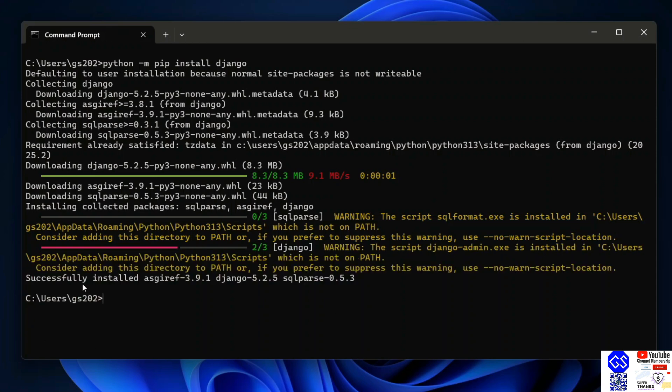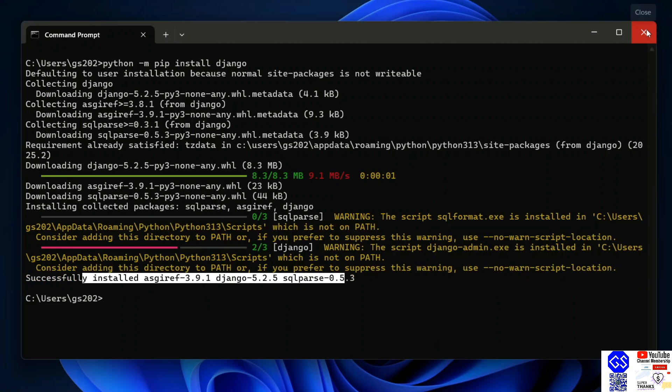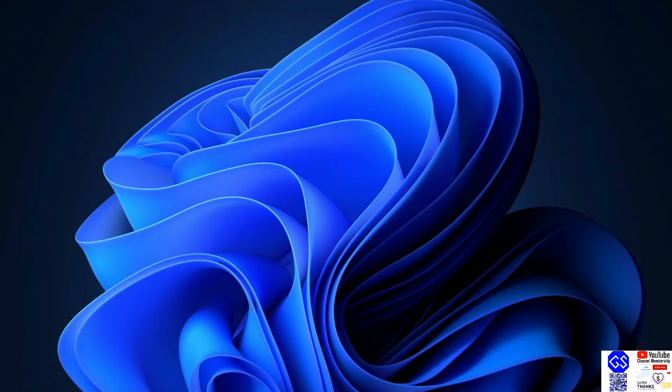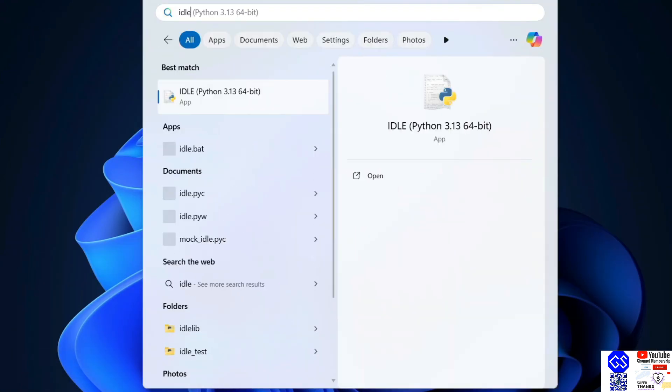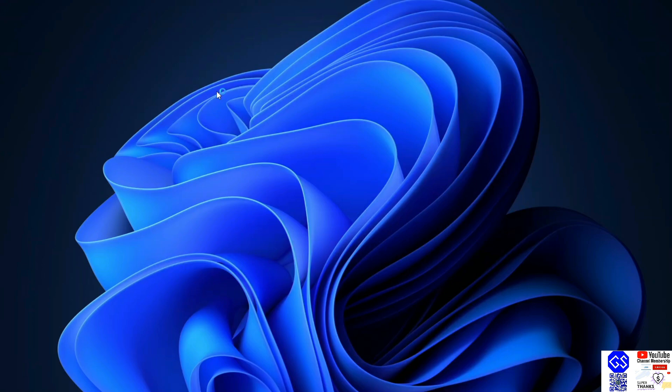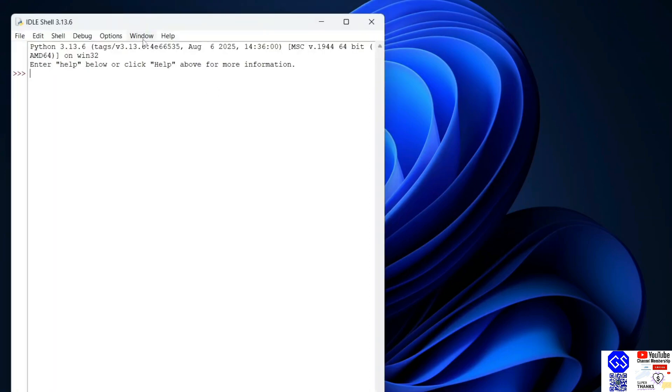There you go. You can see that Django is rightly installed. Let's go to Python IDLE shell and verify our Django installation. Go to IDLE and just simply type import django and hit enter.